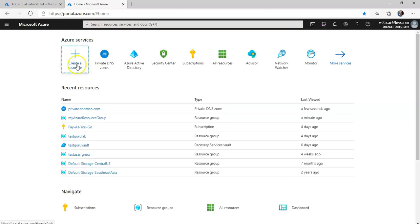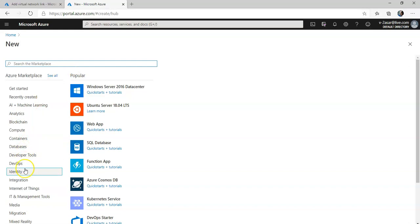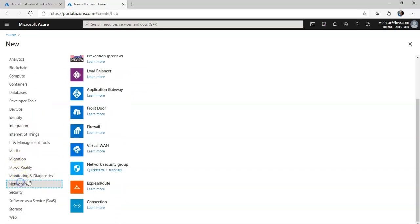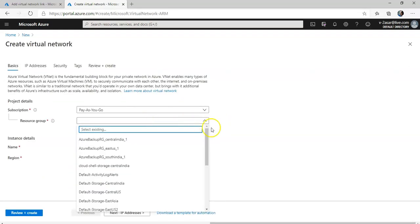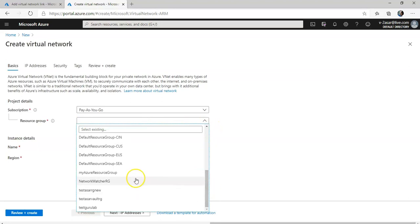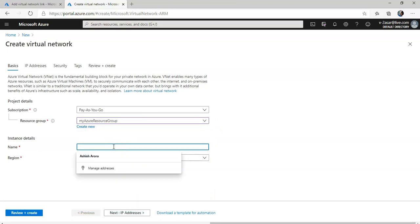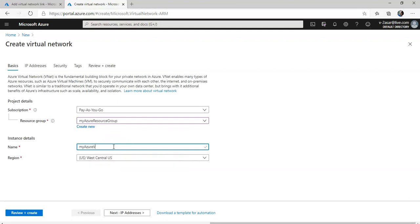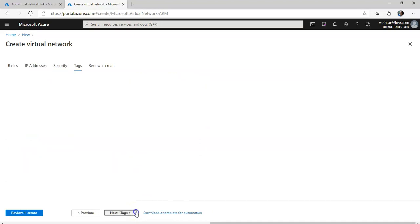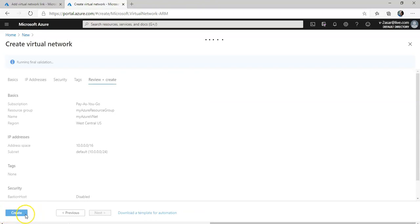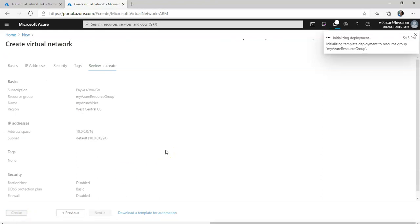I'm going to click on "Create a resource" and under Networking I'll go for Virtual Network. The resource group is the one I just created. I'll name it "my-azure-vnet", go with West Central US, and leave everything as default, then click Create. I'm going to pause the video and come back as soon as the virtual network is created.